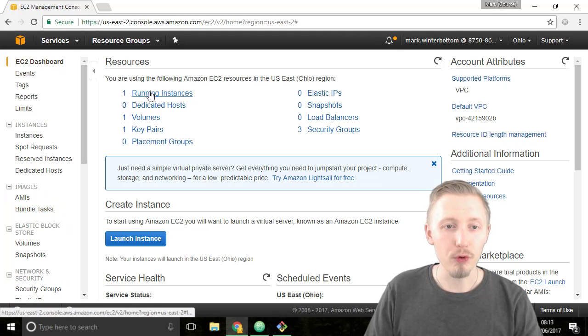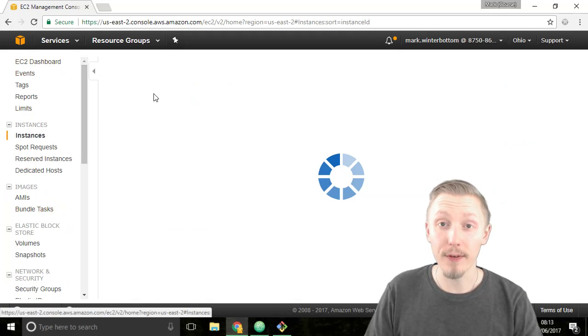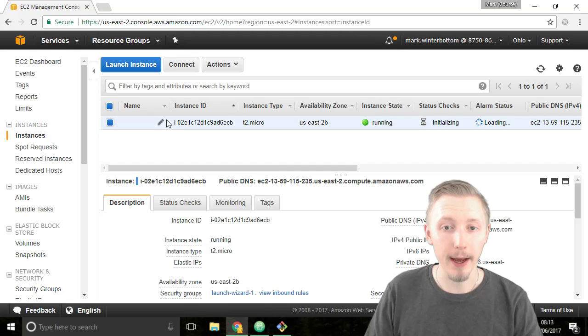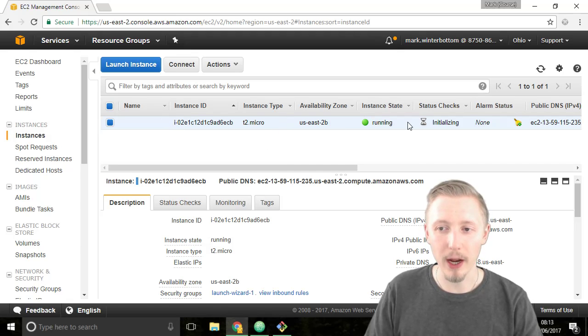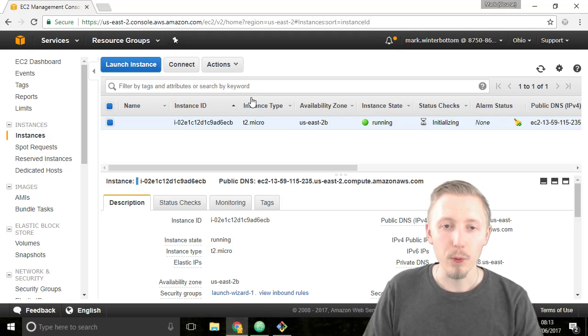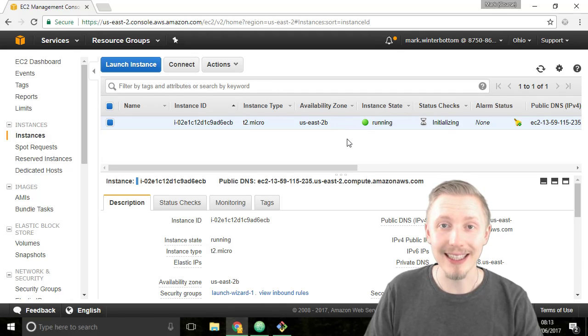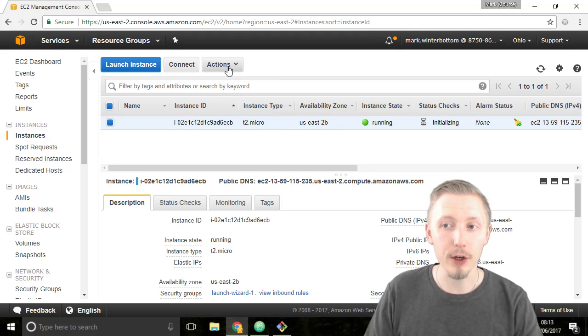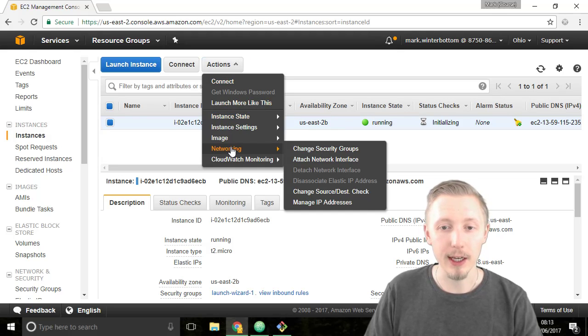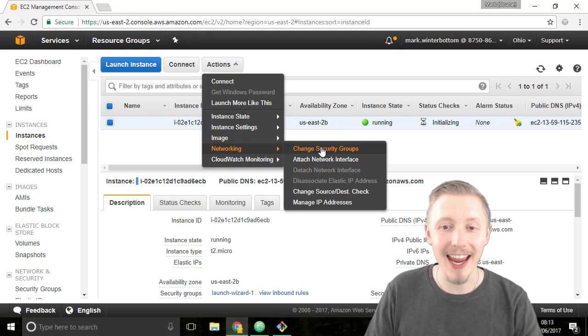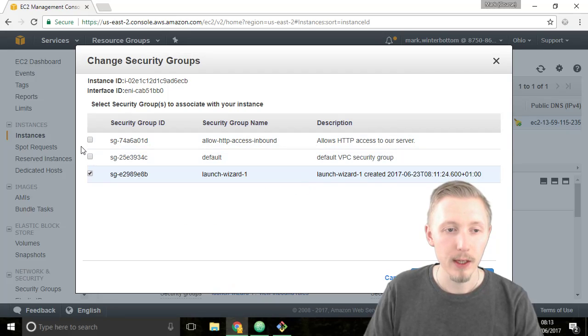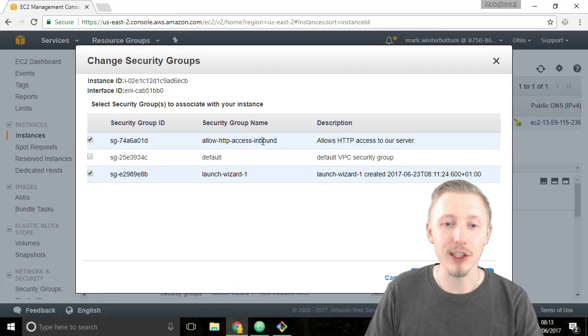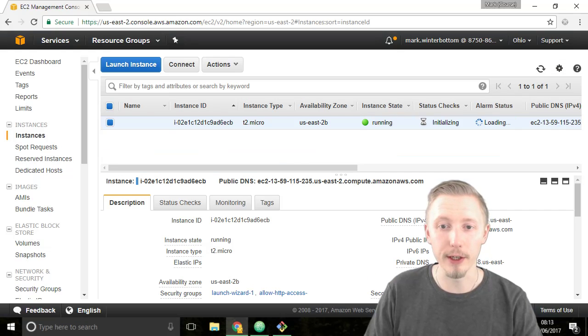Click on the running instances option and we'll see if our server has been created yet. Alright so we can see that the server is running. We need to assign our new security group to our newly created server. So click on actions here and then click on networking and click on change security group. You want to check the allow HTTP access inbound option and then click on assign security group.